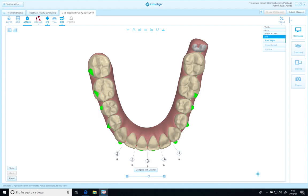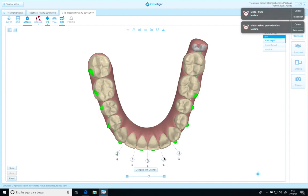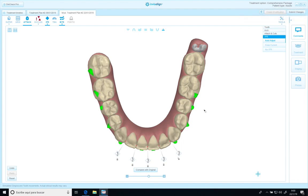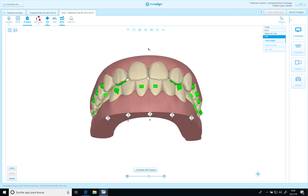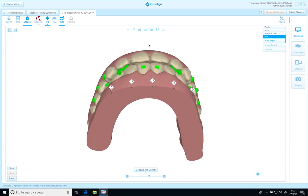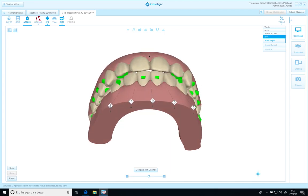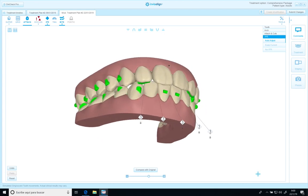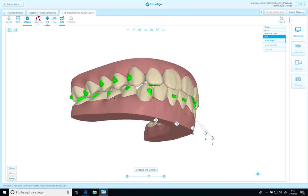I will increase a little bit the final overjet. So we check now, we have more overjet, which is what I want.